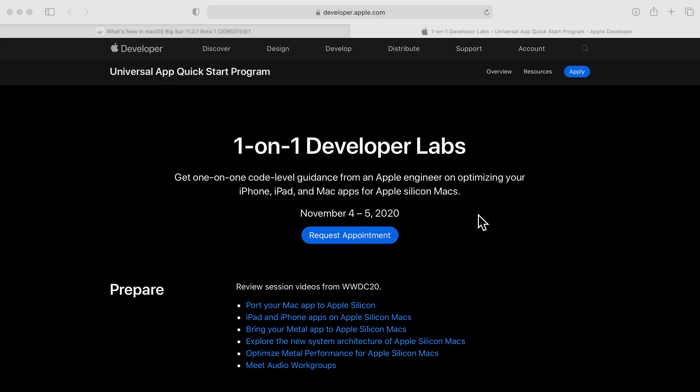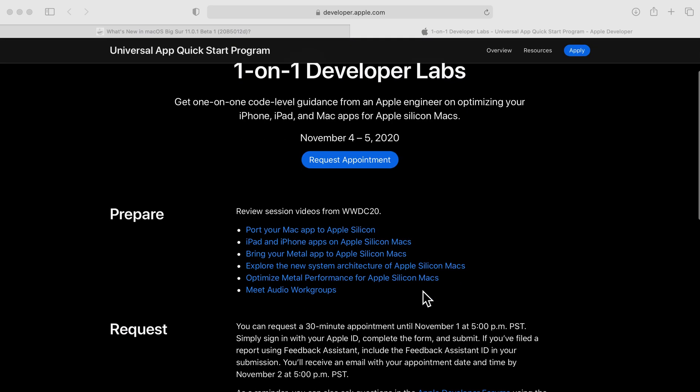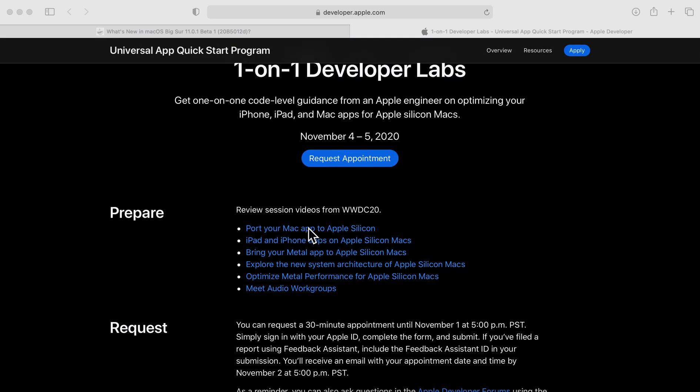You can see here you can request an appointment. Before you can do that, you have a bunch of articles that Apple put out here for you to be able to prepare for one of these sessions.